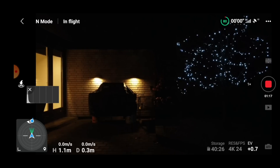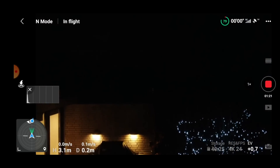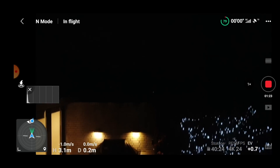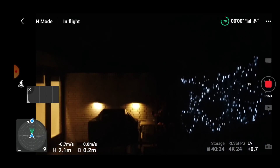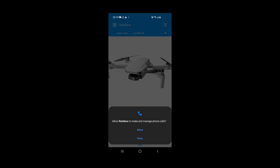Before testing out the SDK, I decided to use the Fly app just to make sure everything was working. It's pretty dark outside right now, so it's quite limited what I could actually do, but I just took it for a short hover to make sure everything was okay. After confirming everything was working fine, I launched the Rainbow app to see if I could make it work. After giving the app some permissions, we were basically ready to go.